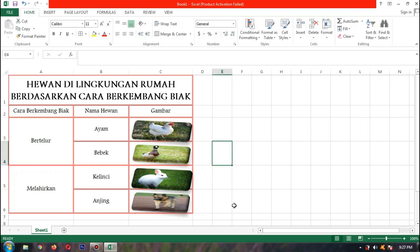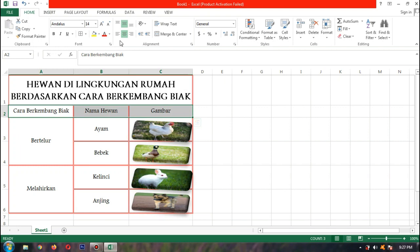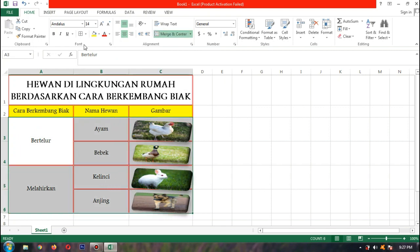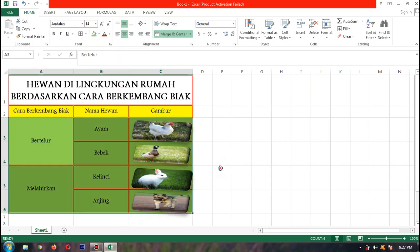Sekarang kita warnai dulu background-nya. Kita blok dulu sampai nama kolomnya, lalu pilih Color — contoh bapak pilih warna kuning. Untuk barisnya, kita berikan warna hijau. Seperti ini.